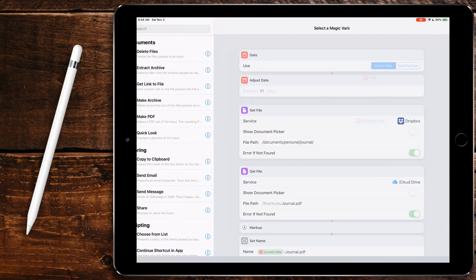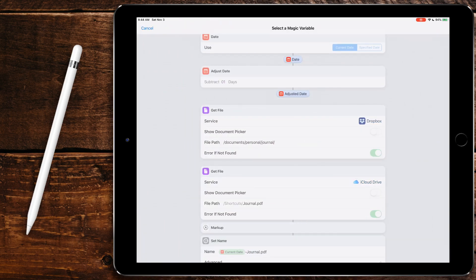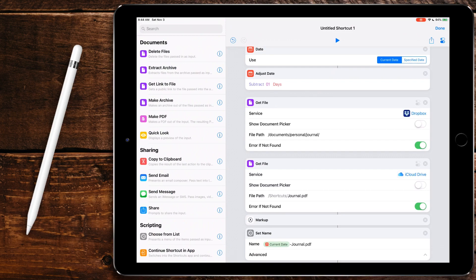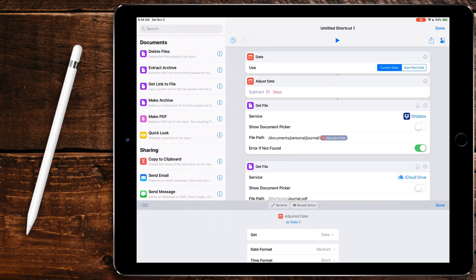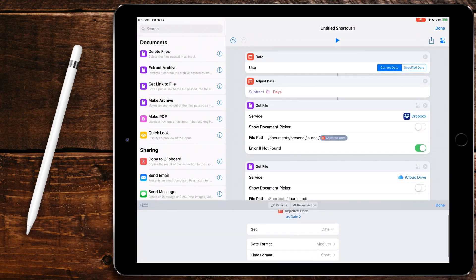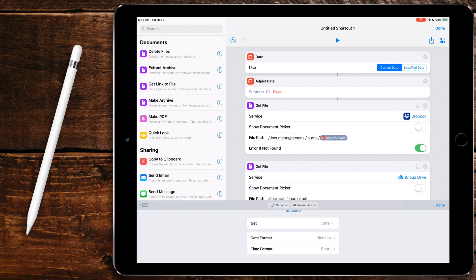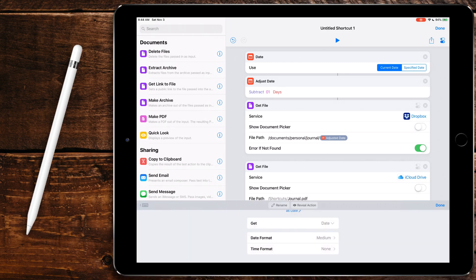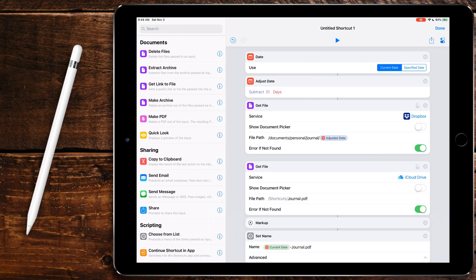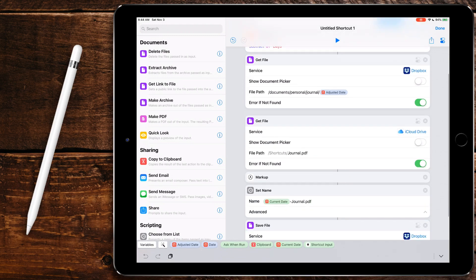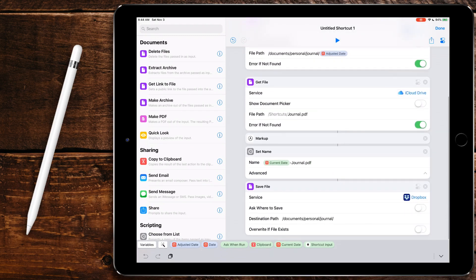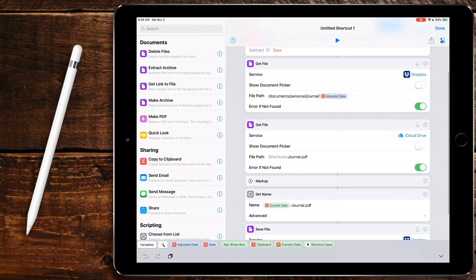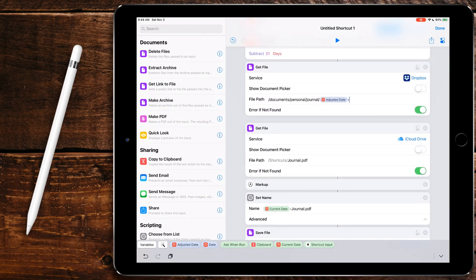So what we're going to want to do is we're going to want to get adjust date. I did it right here from the bottom. You can also hit this magic variable button and select adjust date. And we're going to want to make it match what we did with the date before when we're saving the file. So we're going to want to set the time to none and the date format to medium so that way it pulls exactly the same thing. And then we'll put dash journal.pdf.